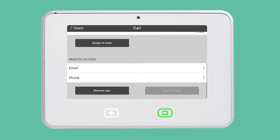To invite a user to have remote access to your system, simply enter their email address and tap Send Invitation. They will receive an email invite that will prompt them to create a password and download the Vivint Sky mobile app.